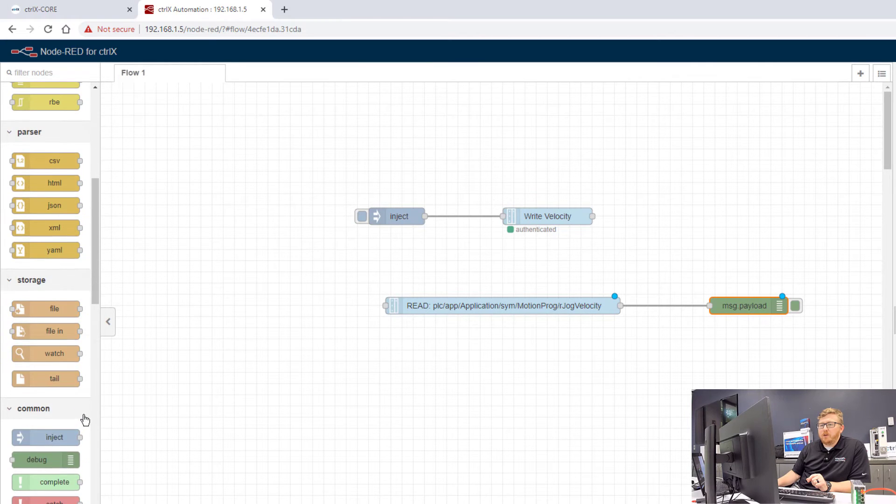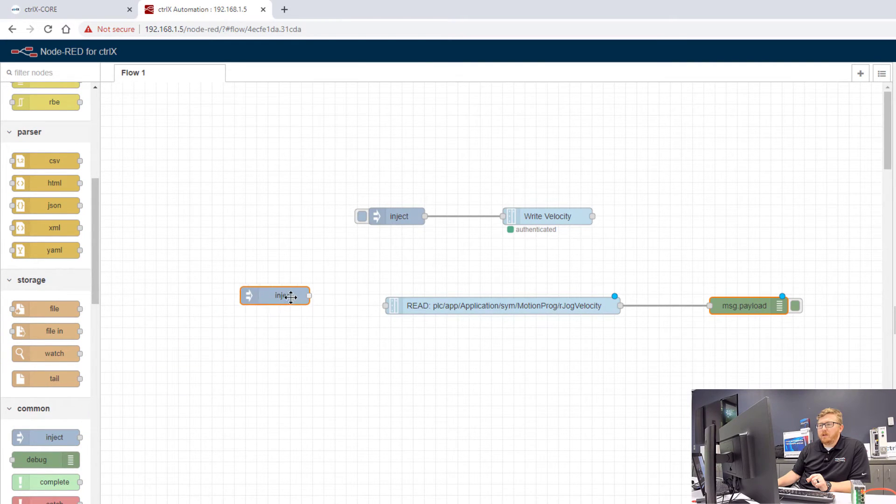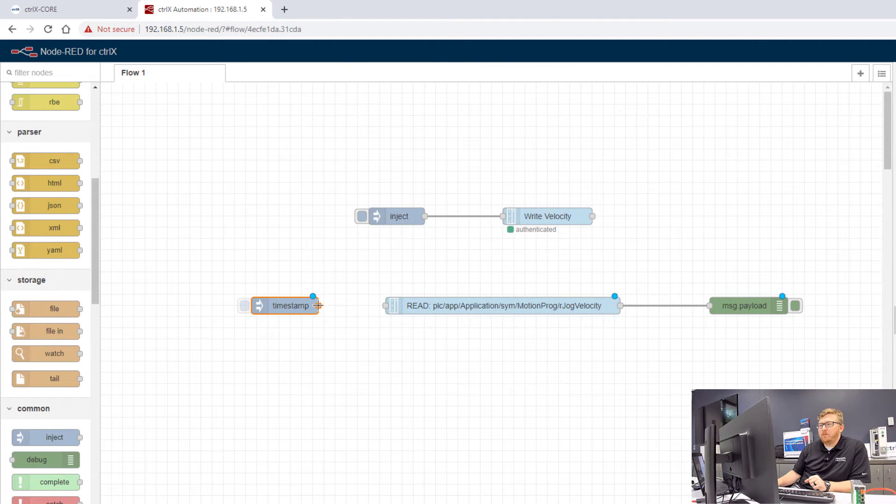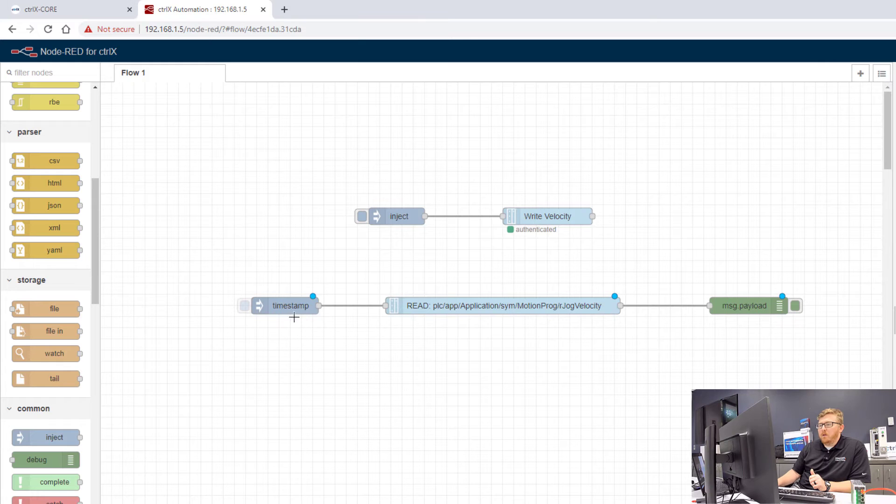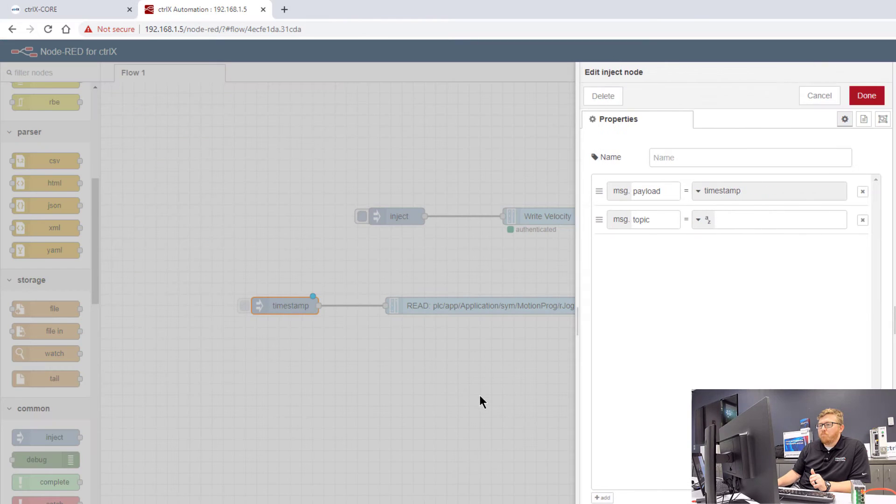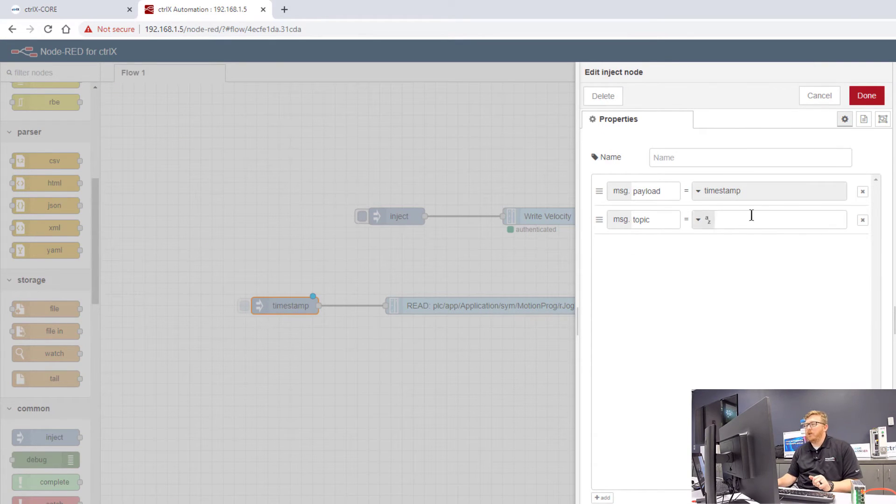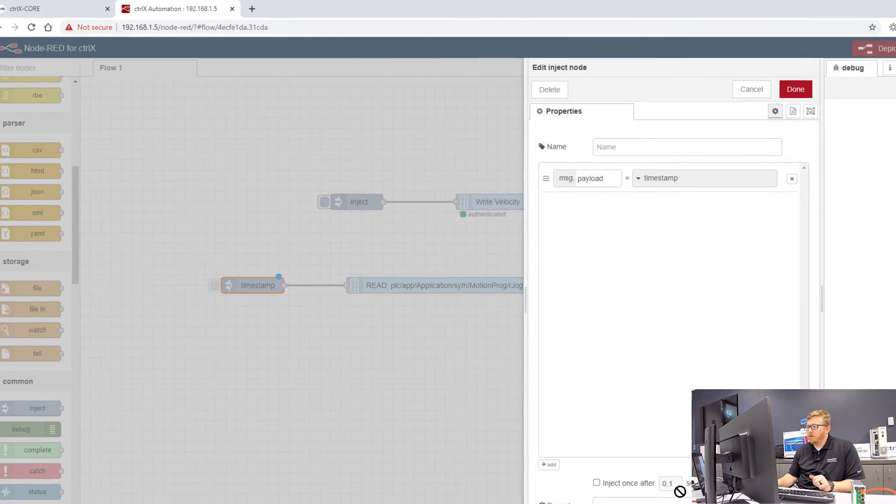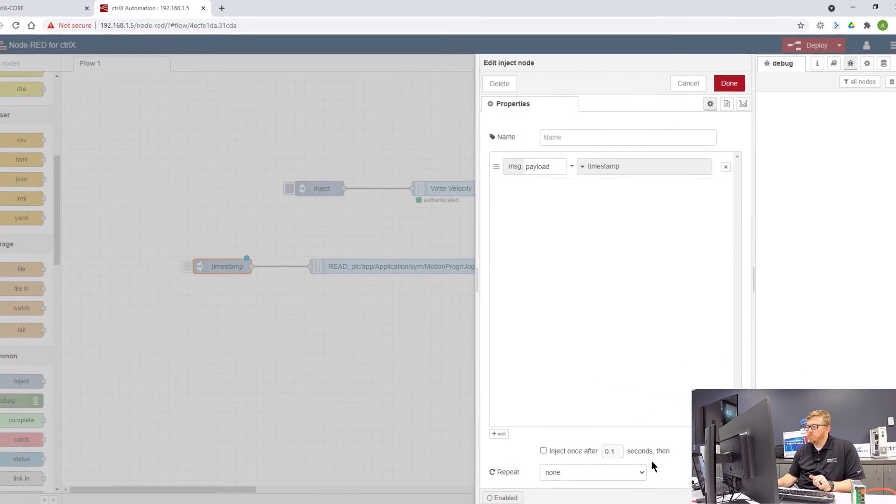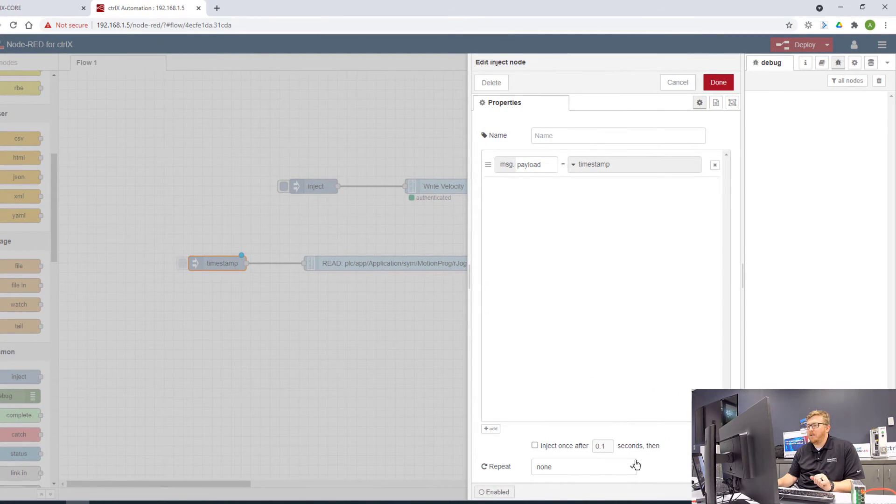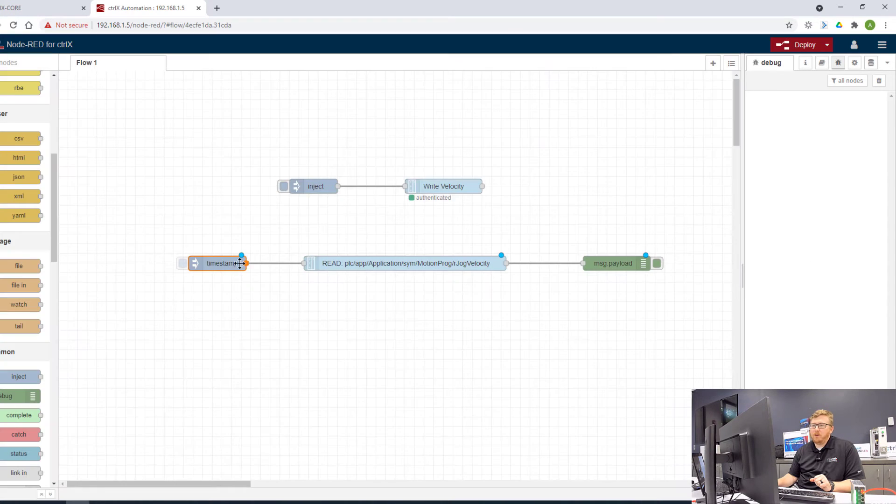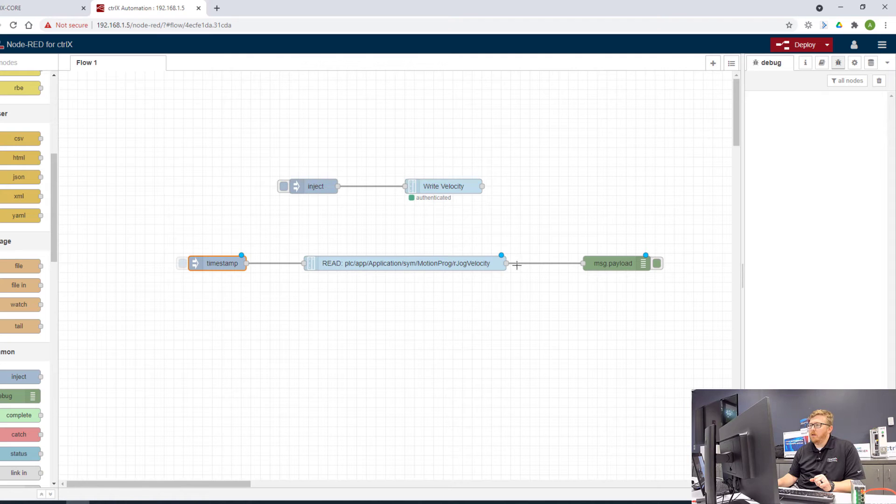The next thing I want to do is inject some data. This is going to kick off the reading of the jog velocity. So we'll tie this to the jog velocity reading node. And I'm just going to inject a timestamp whenever I click the button. So you can set up an interval at which you want to inject the data. I'm just going to have it where when I click this button, it'll read. So when I'm done with that, I can deploy.